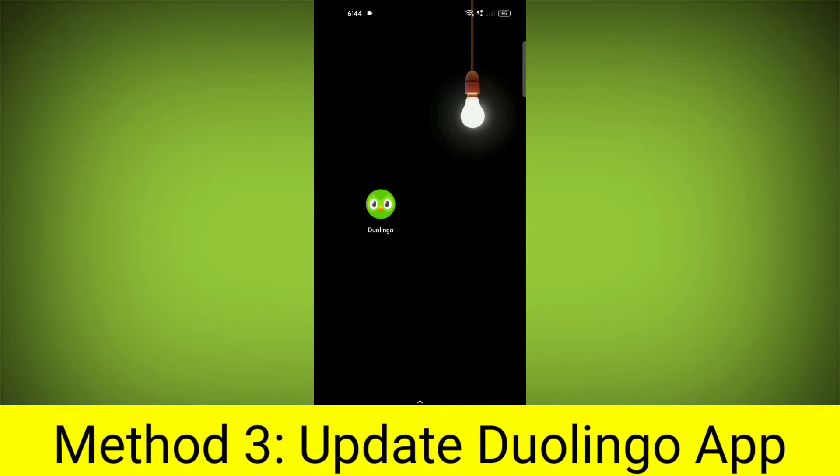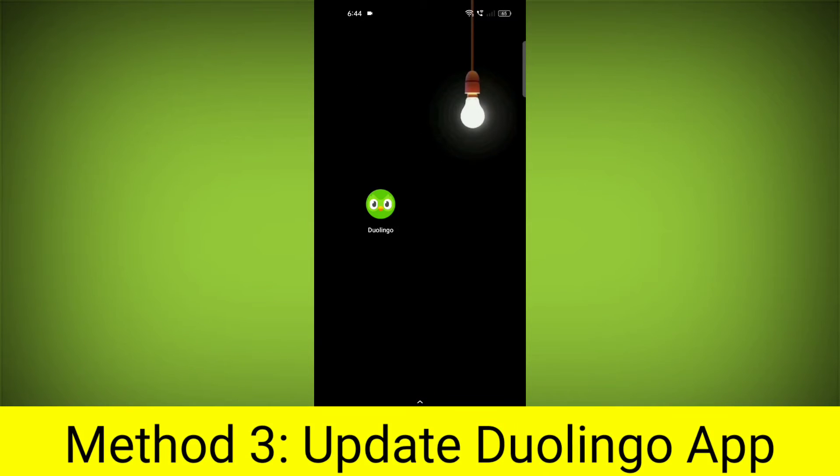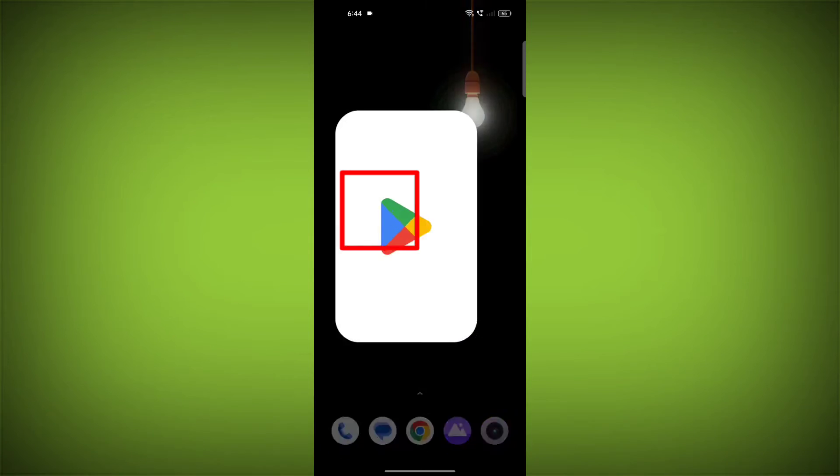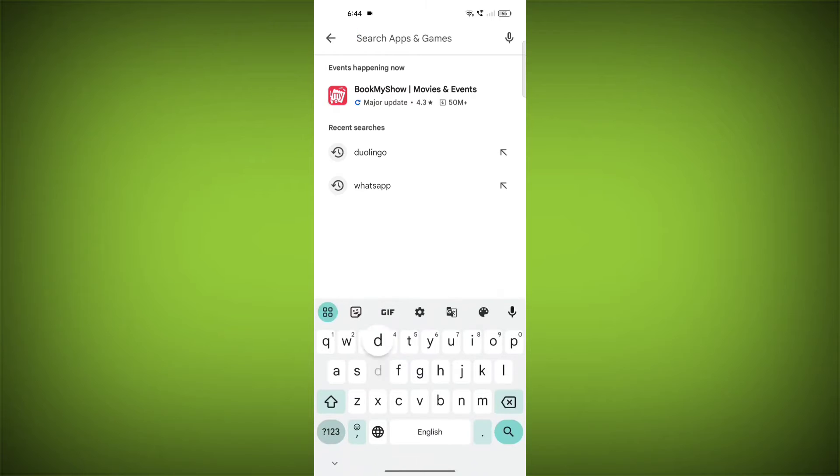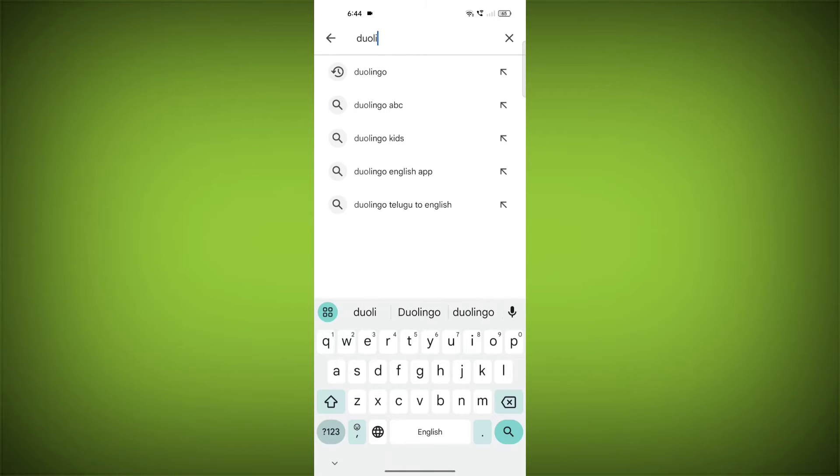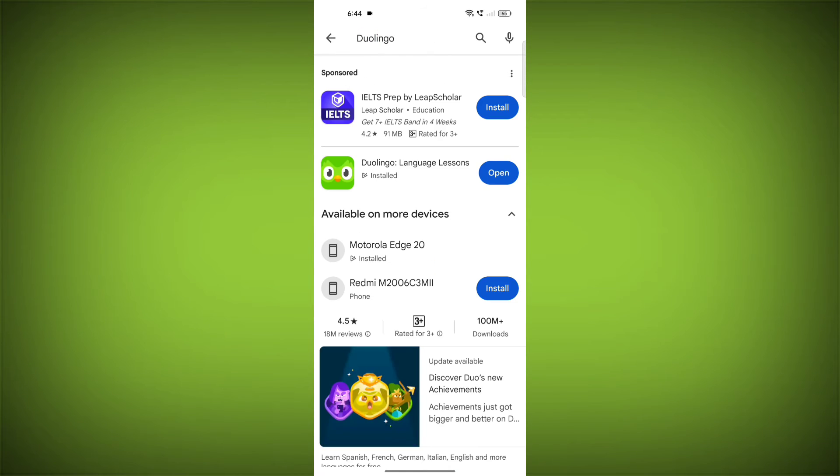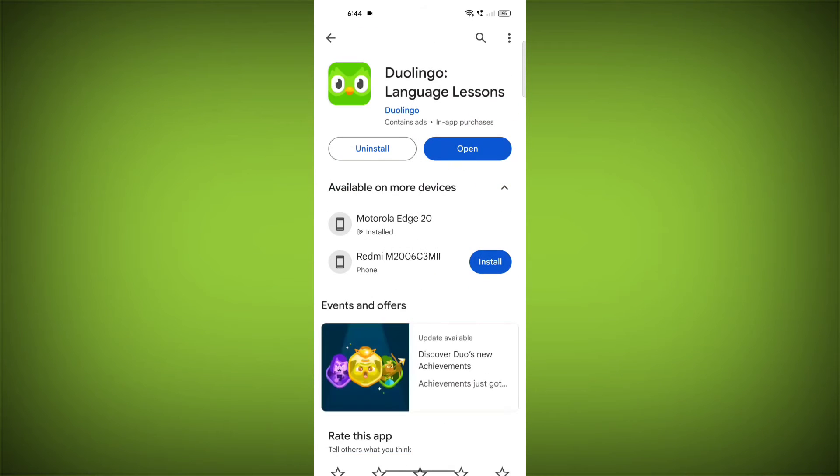Method 3: Update the Duolingo app. To do this, go to Play Store, search for Duolingo. If there is any update available, update it.